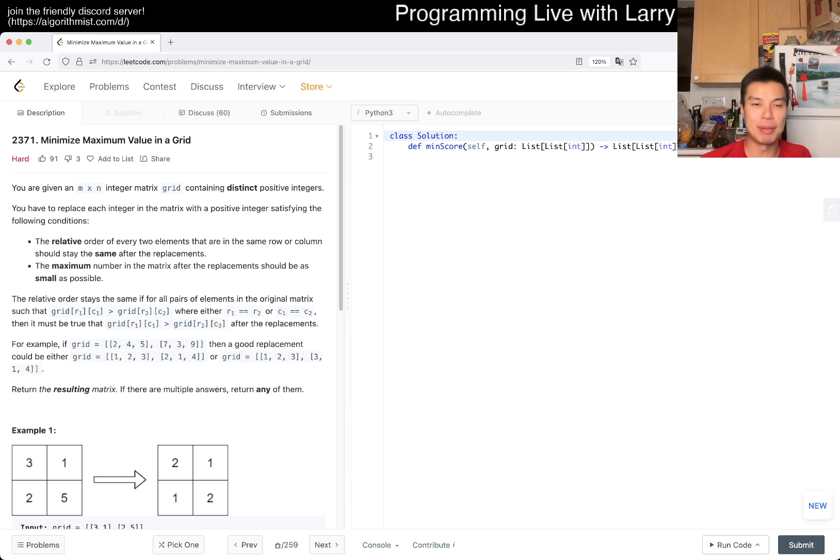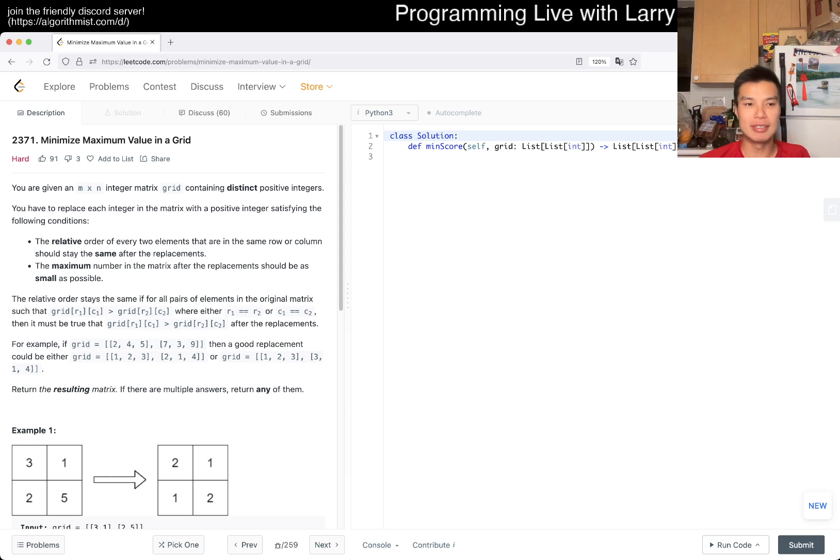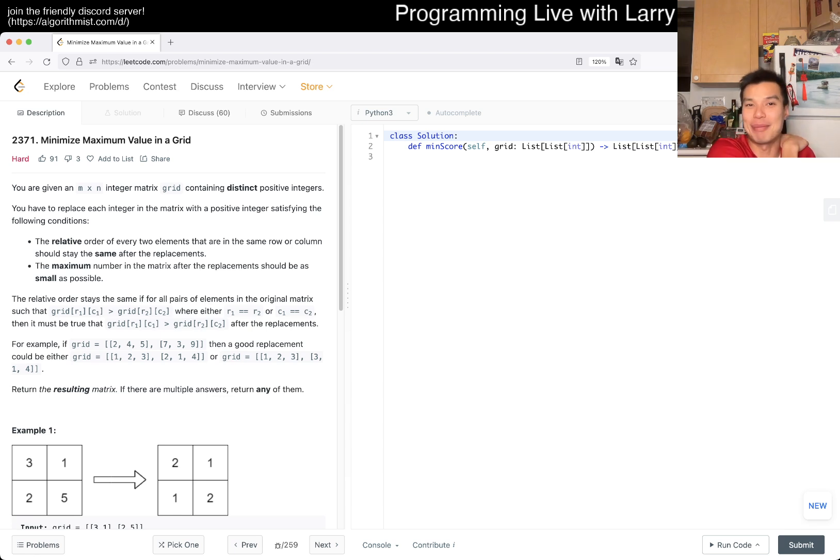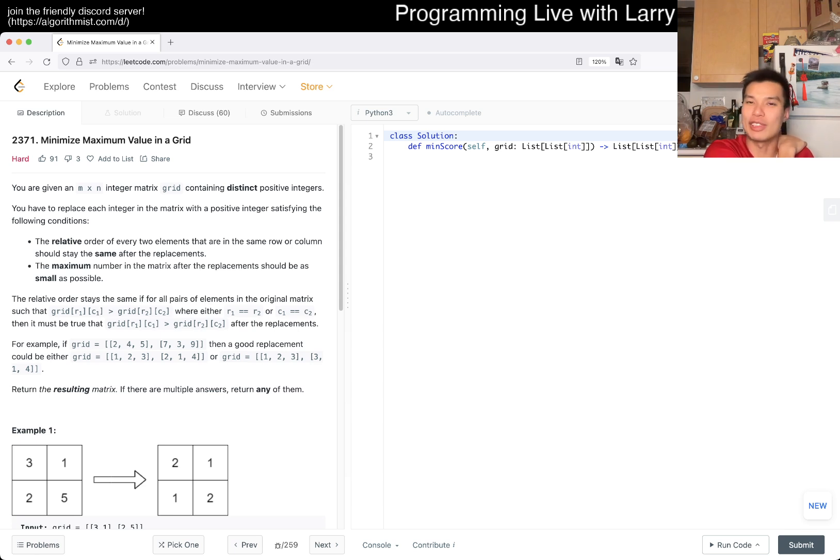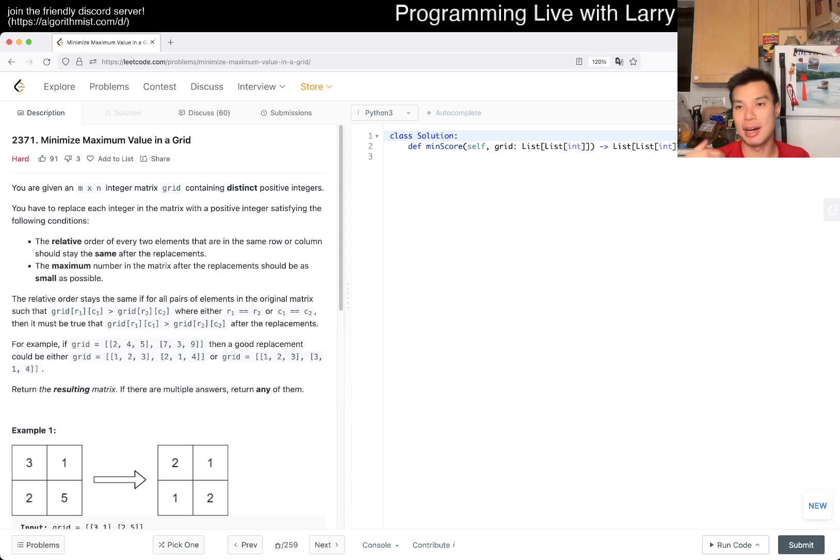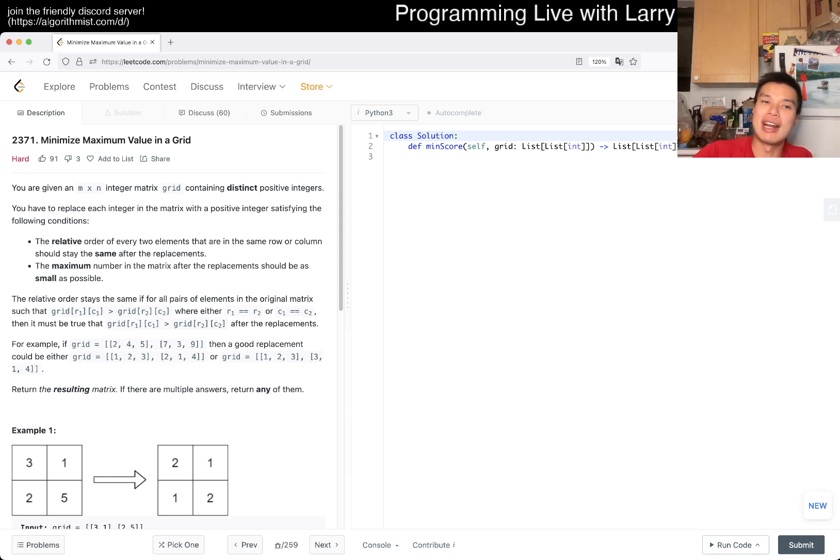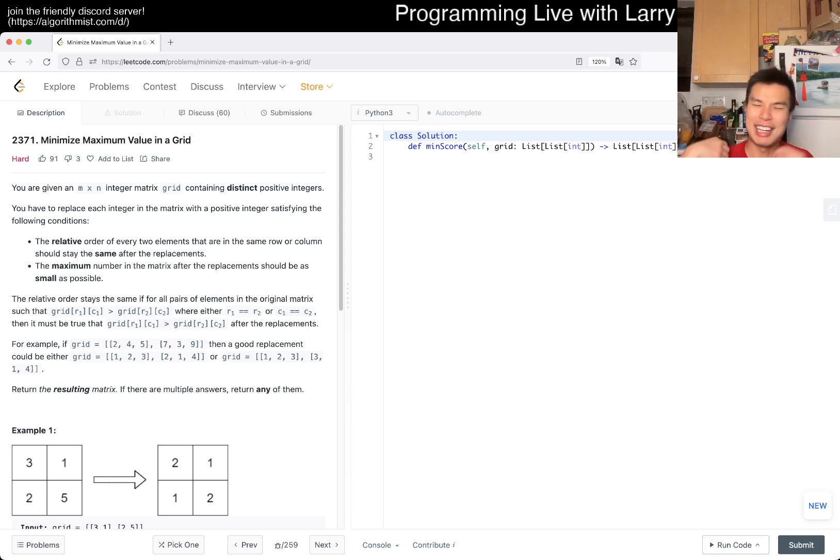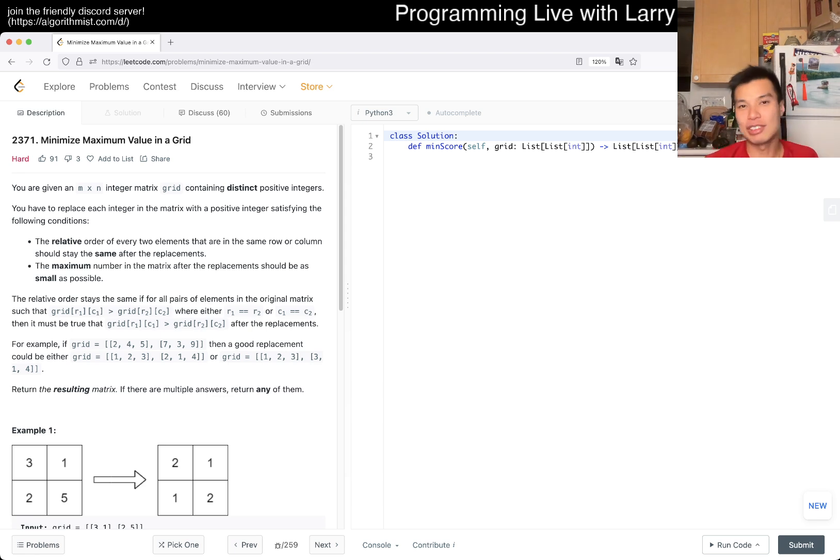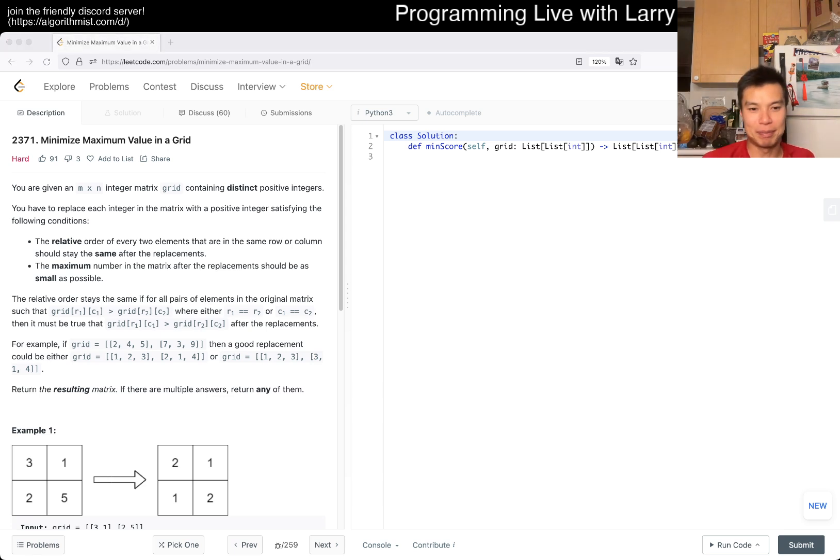We have a juicy hard problem today. Haven't done it yet. 2371: Minimize Maximum Value in a Grid. Just want to point out this is Monday April 15, tax day. Happy tax day to everybody. I just want to take this opportunity to mention my other channel where I have a couple mindset type things and problem solving type things. Today I have a new video about streaks. My streak on LeetCode is 1477 and how to take advantage of it.